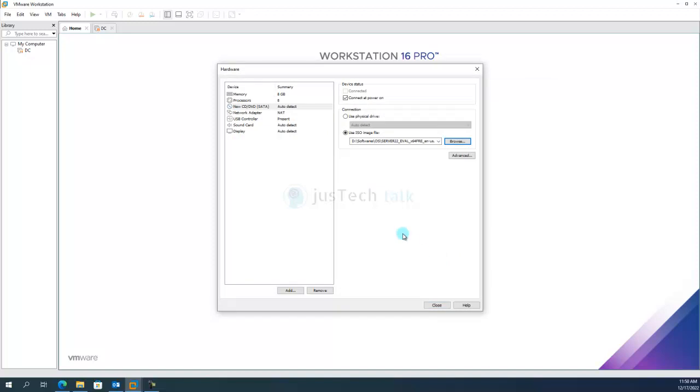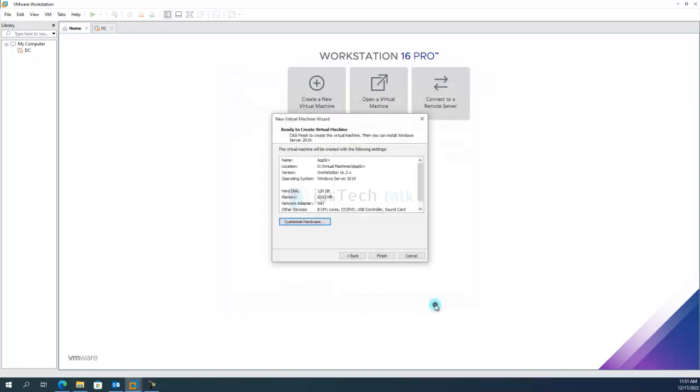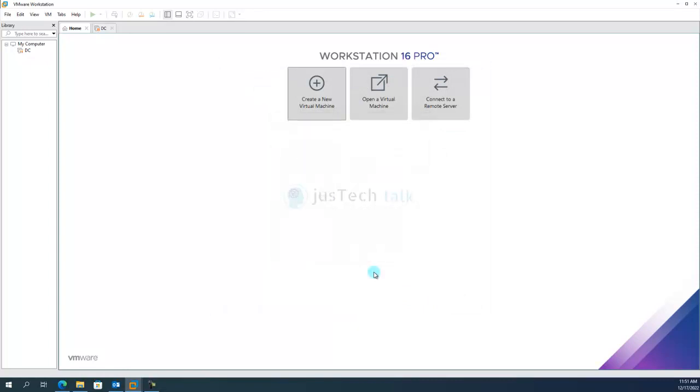In the DVD part, I'm going to browse to my installation media. I have the ISO already downloaded. If you don't know how to get that, I'm going to put a URL link in my description from where you can download Windows Server 2022 evaluation version, and of course you need your license to activate it. In my lab it's just a test environment, so I can live with evaluation versions also. So I'm going to click Close over here, Finish.